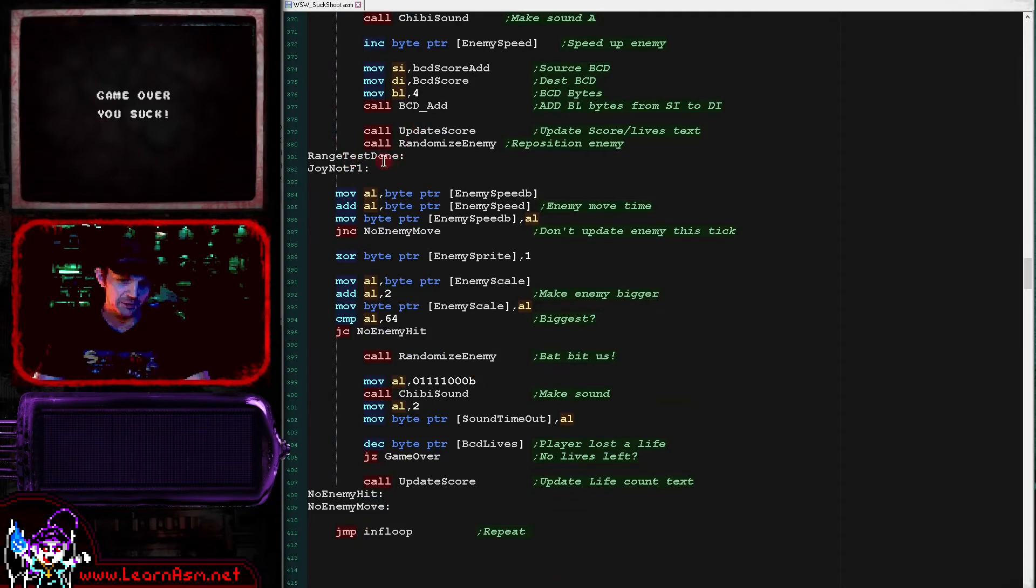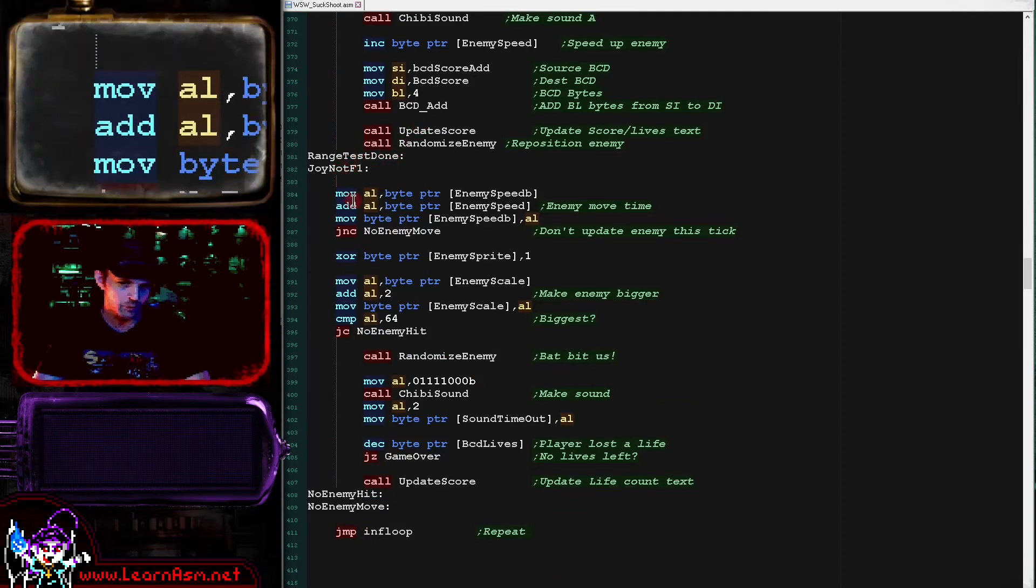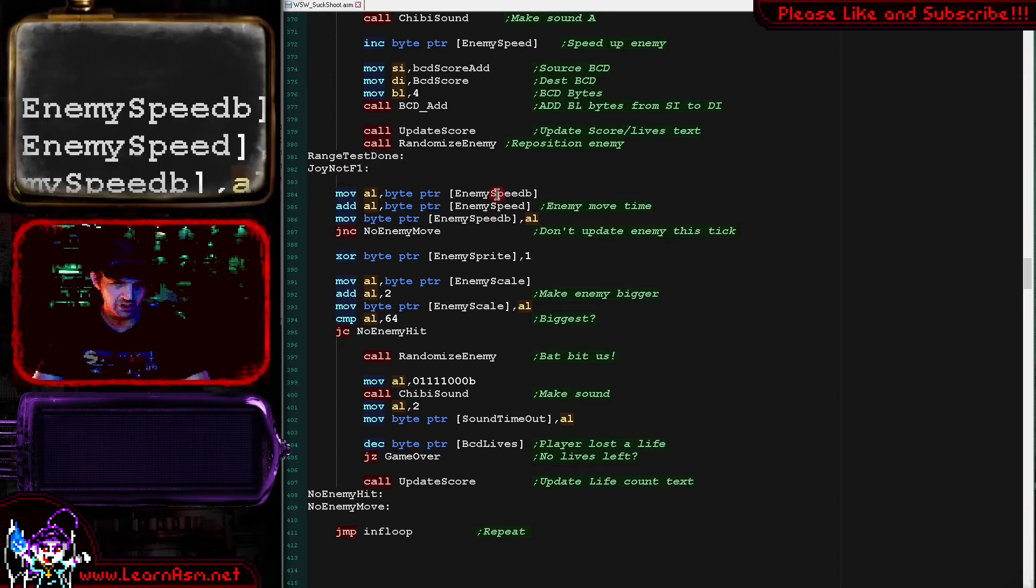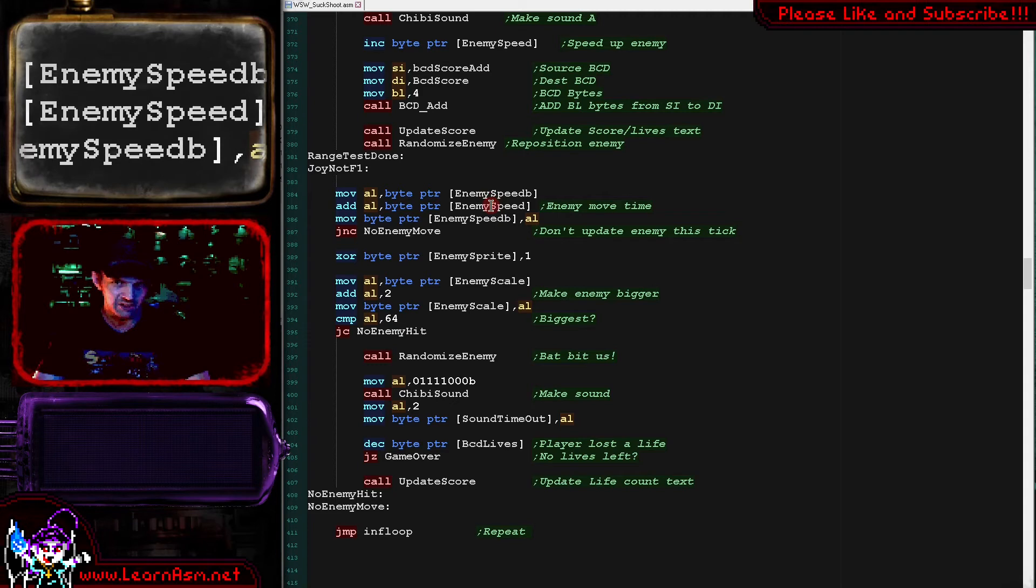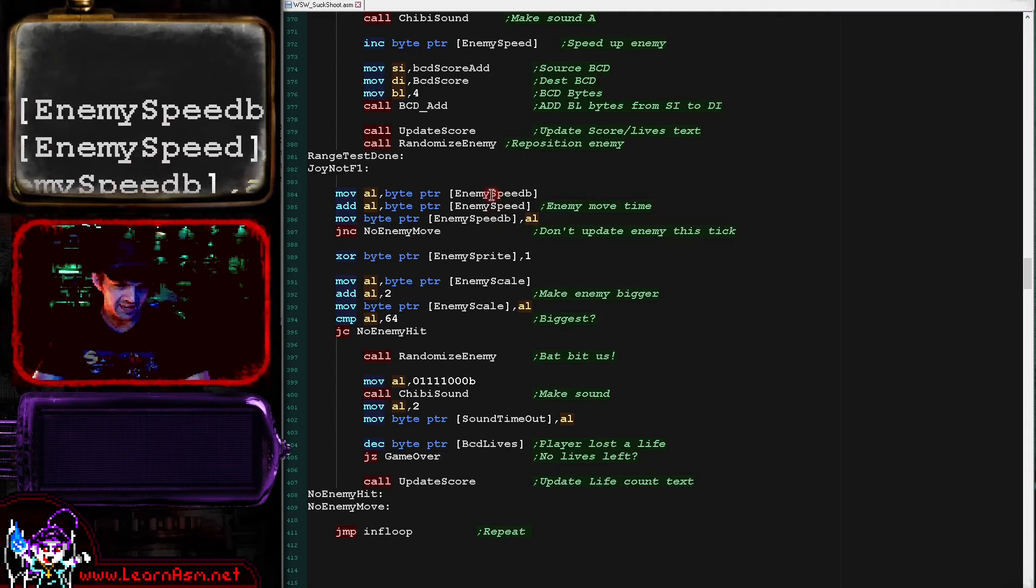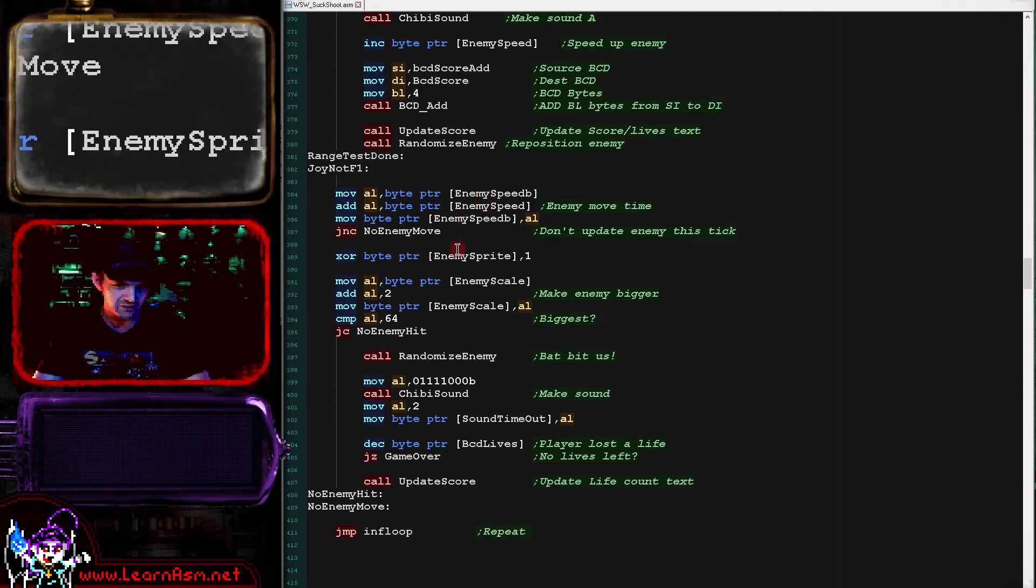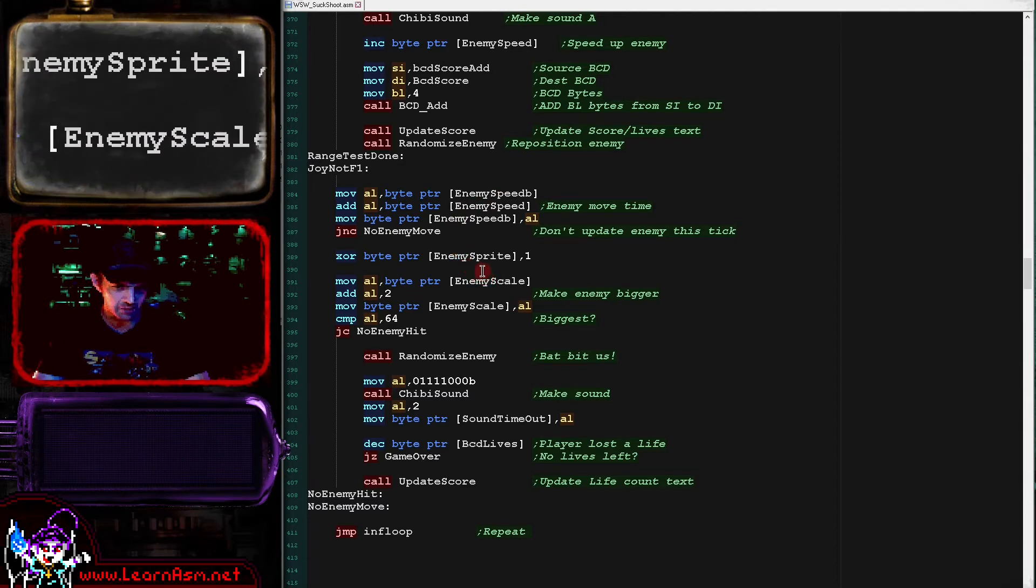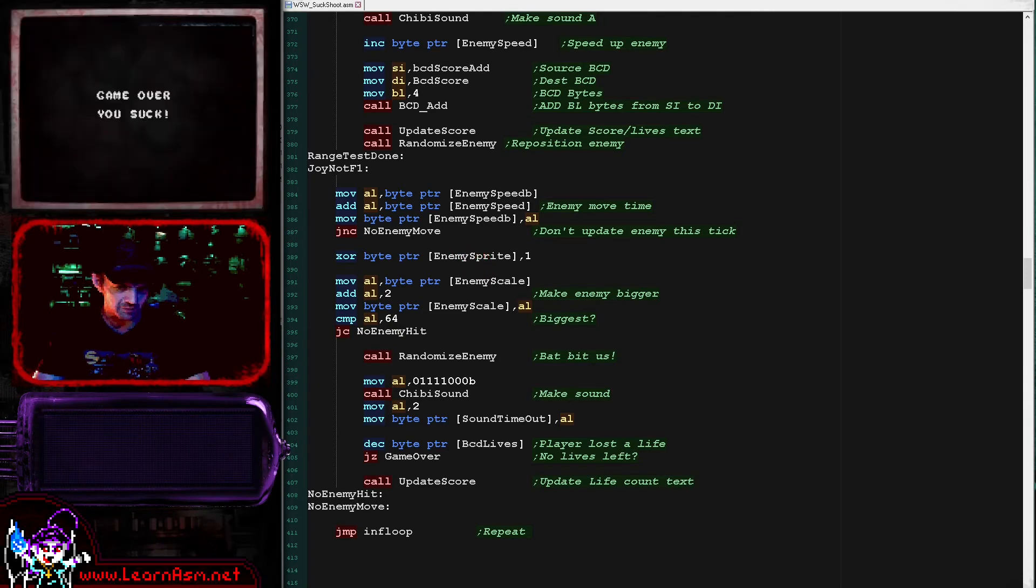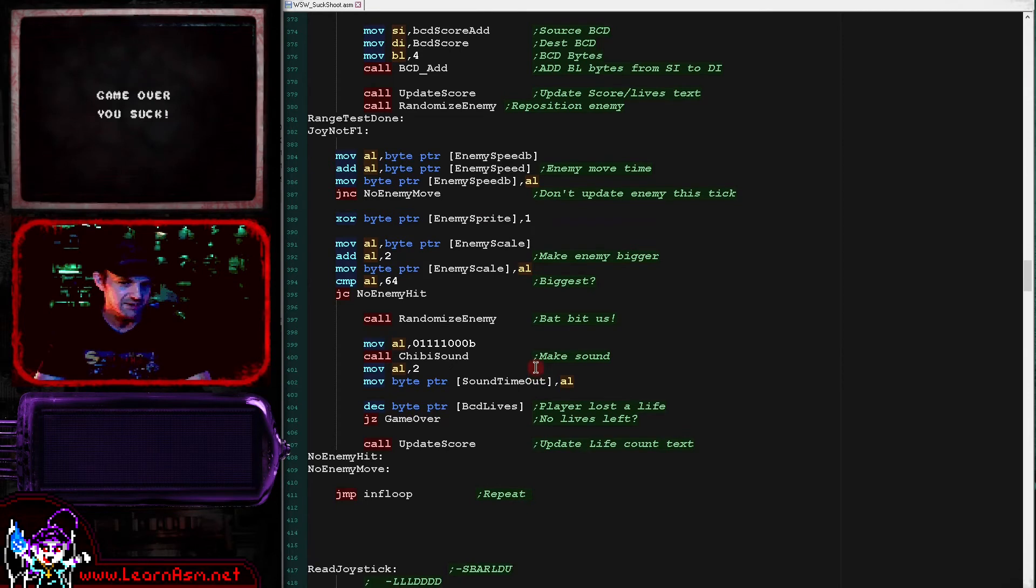Now if the player hasn't pressed fire or if the player has pressed fire and didn't hit, then we're going to carry on and we're going to now process the movements of the enemy. So we're updating the enemy speed counter. We're basically adding the current enemy speed to the enemy speed total here. And if that's overflowed, then we're going to increase the scale of the enemy here. And each time we're also flipping the frame of animation for the enemy and that makes the bat flap like you can see just there. That's a nice simple flappy animation there.